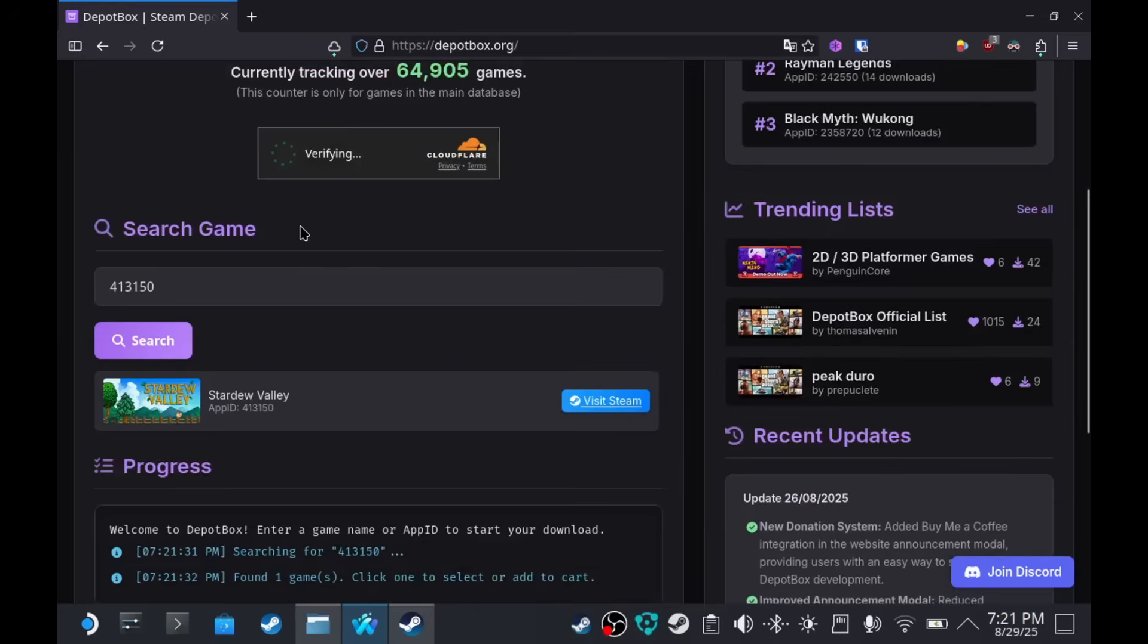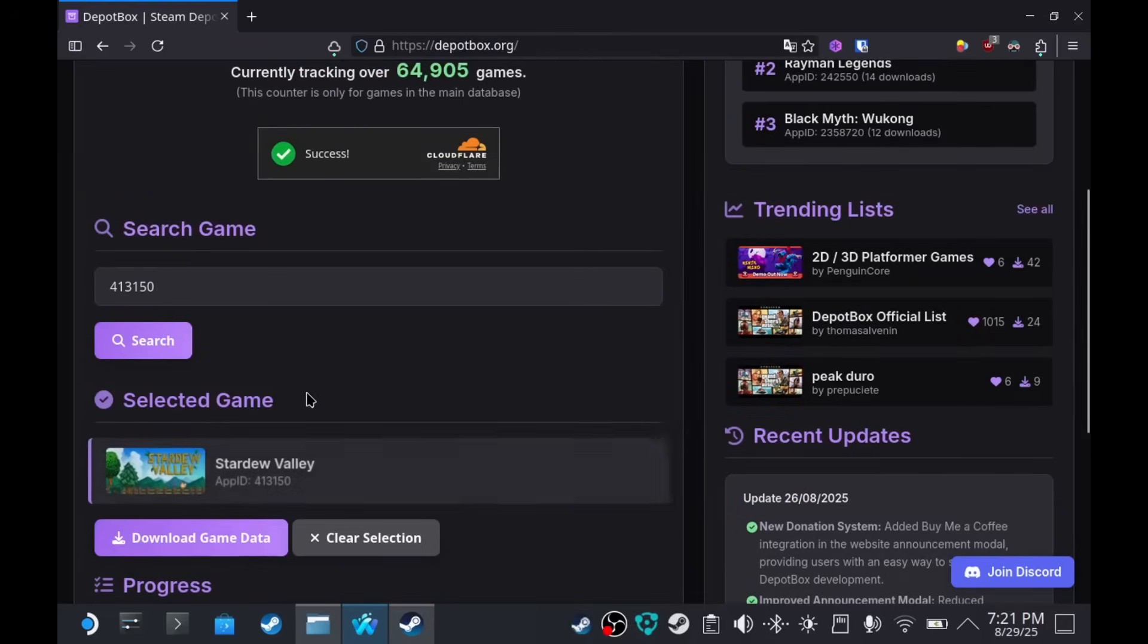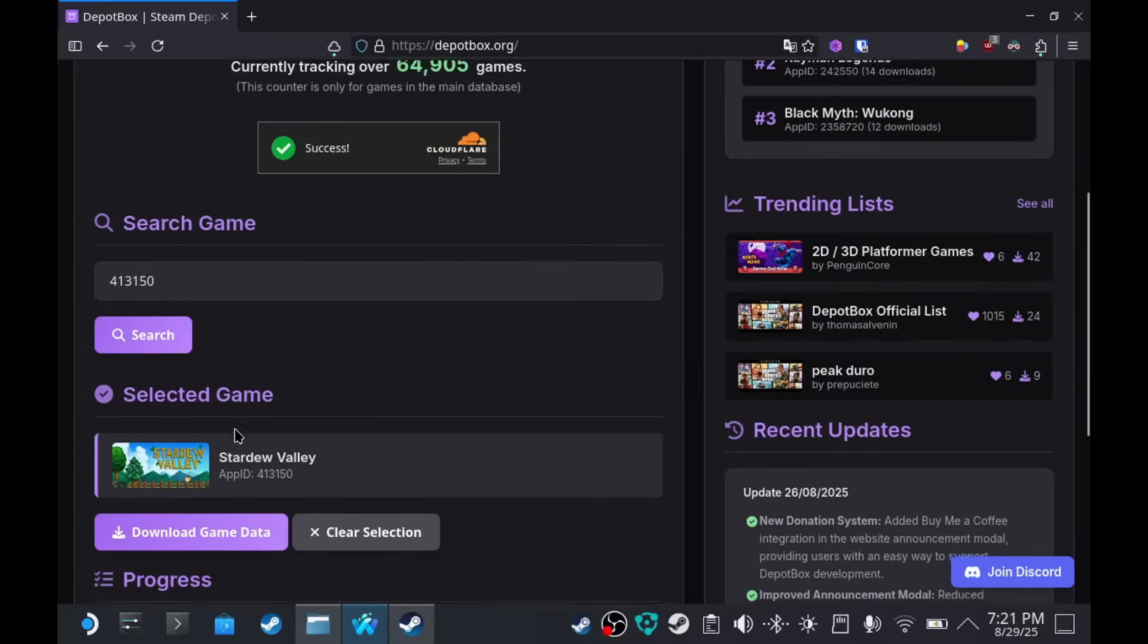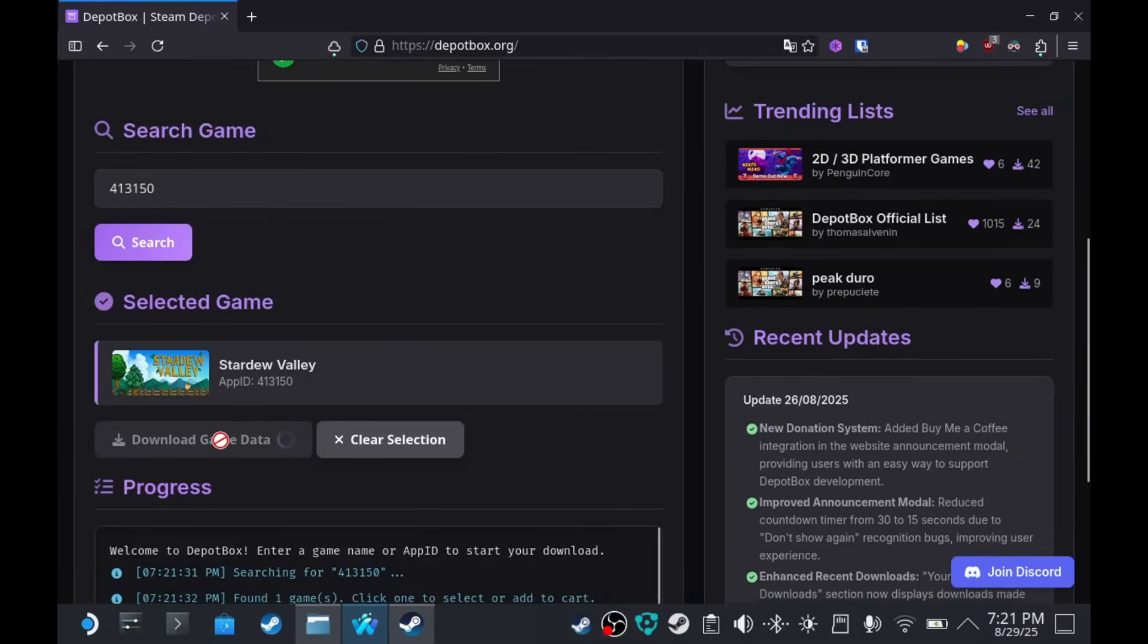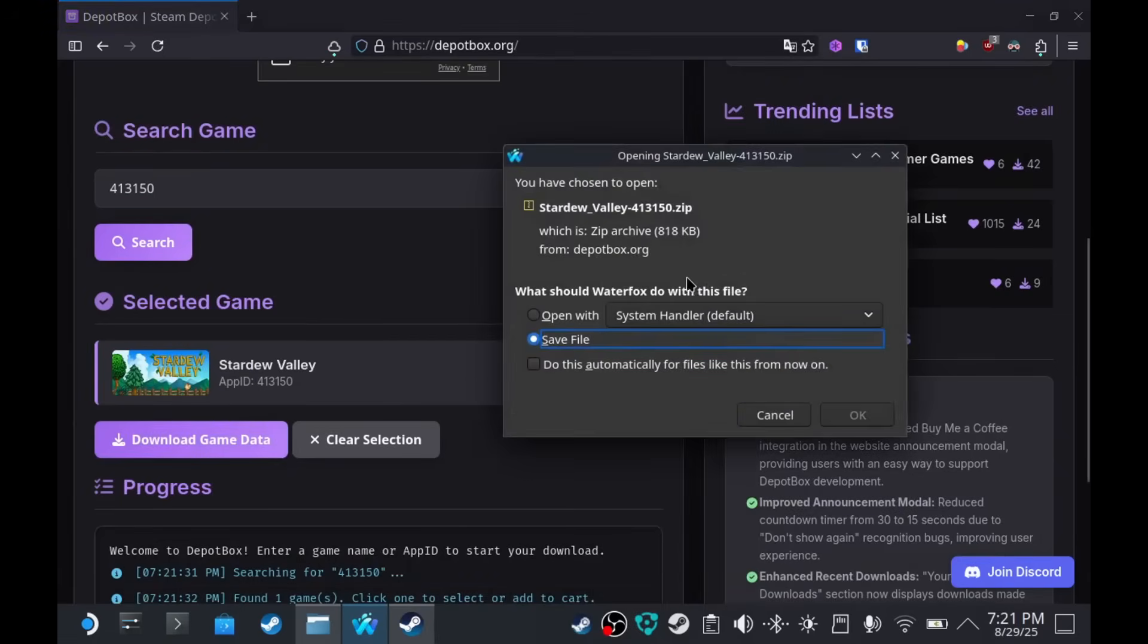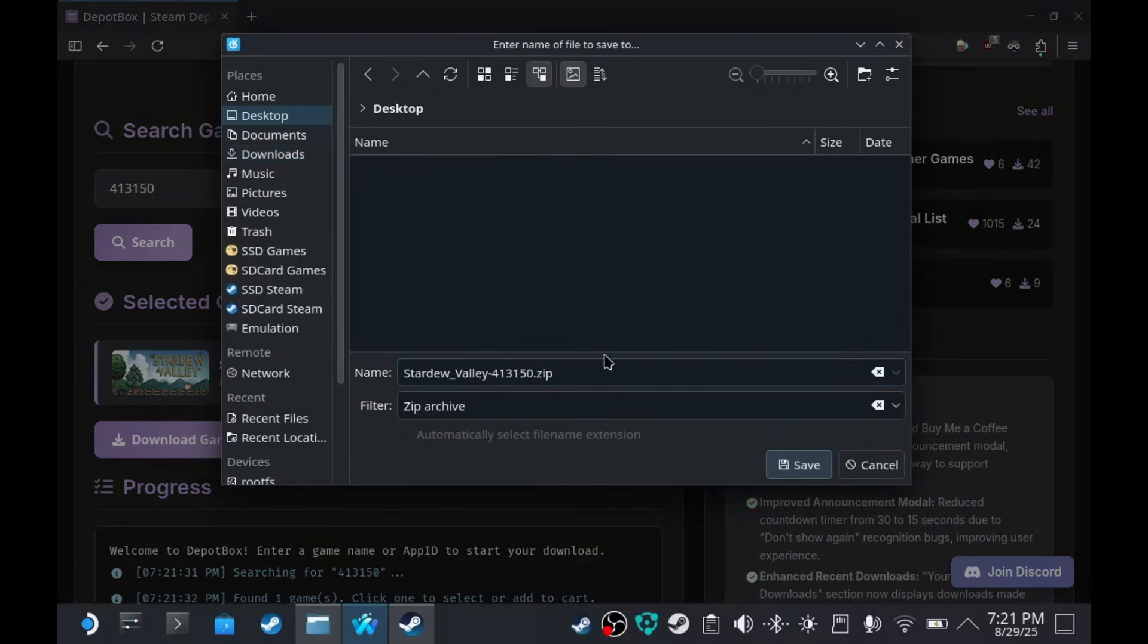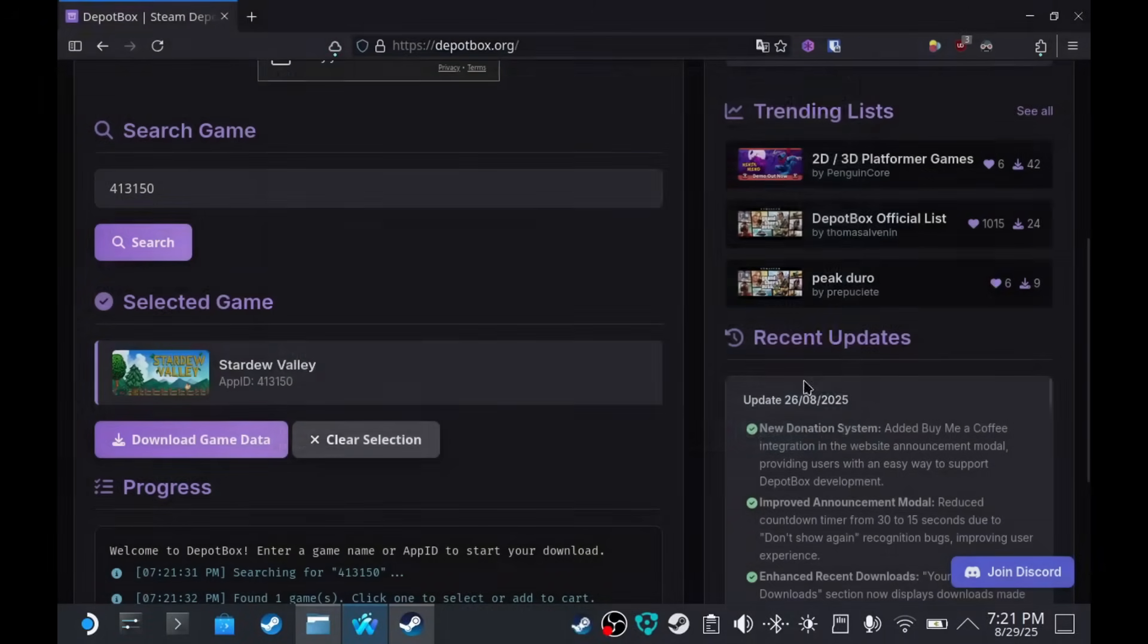Now, you have to verify again, I believe. Click here. And download game data. I'm going to save the file on my desktop.